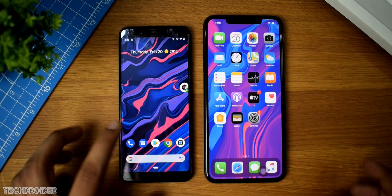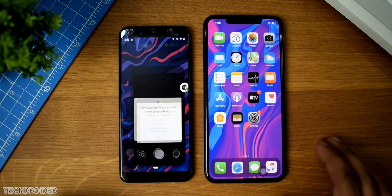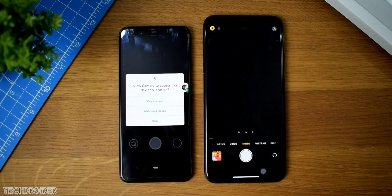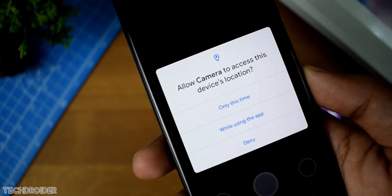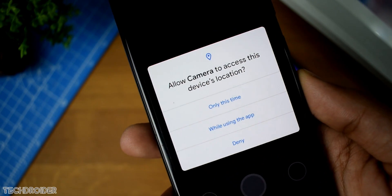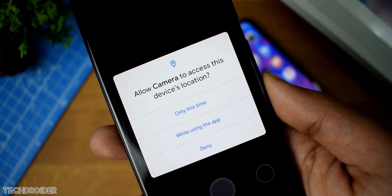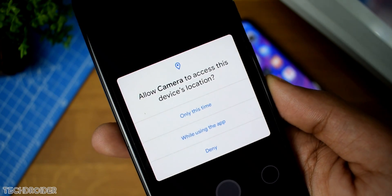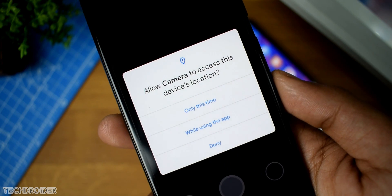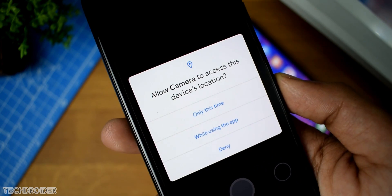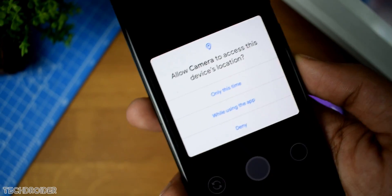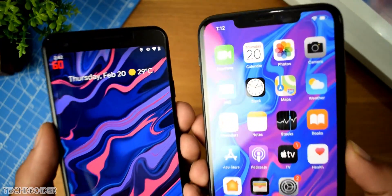Permissions is where Google has done some major changes. You are now getting only three options: only this time, while using the application, or deny. There's no 'always allow' option, and this is something most users wanted for privacy reasons. There's no such change in iOS 13, so in comparison Google is clearly improving privacy and security.